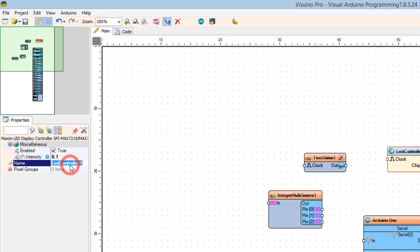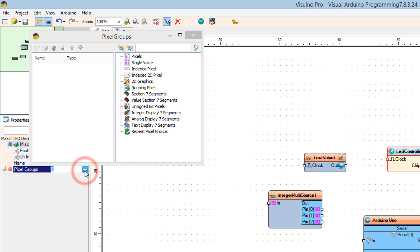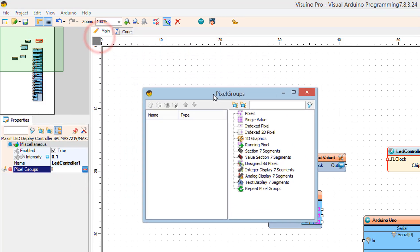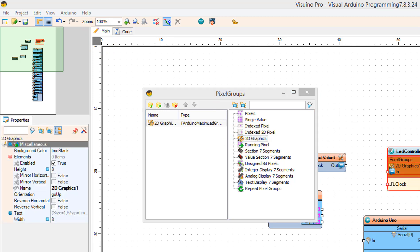Select pixel groups and click on the three dots. Drag 2D graphics to the left side. Set reverse horizontal to true and width to 32.